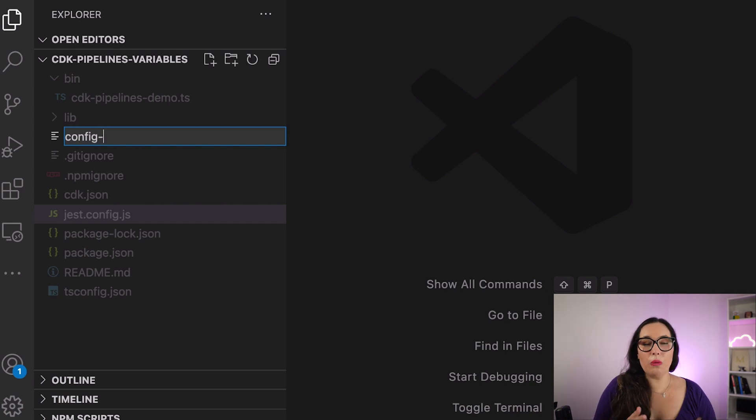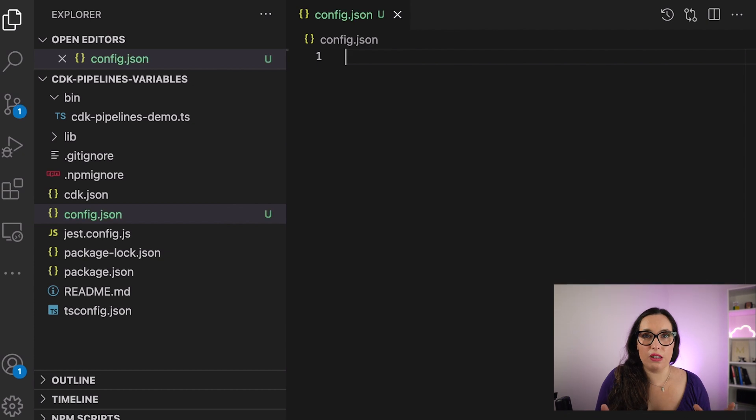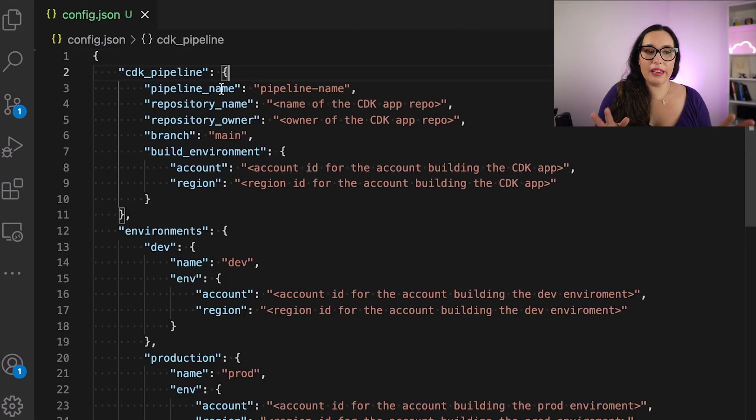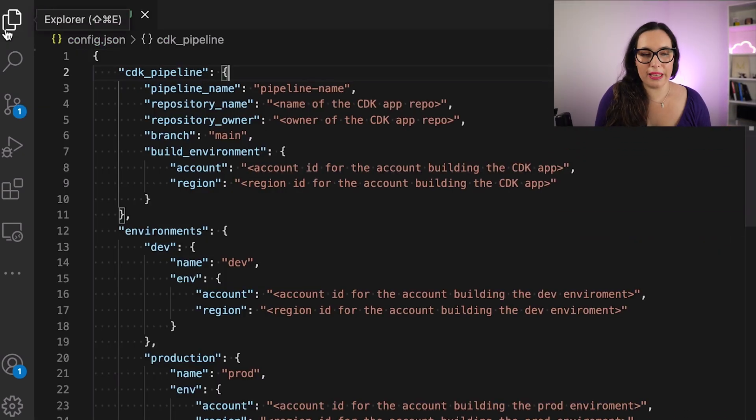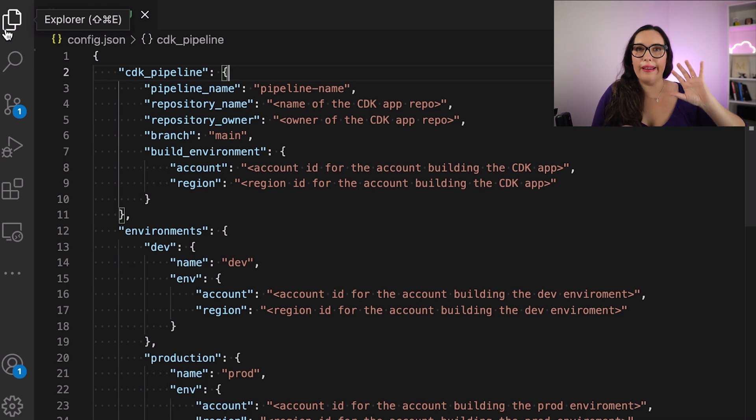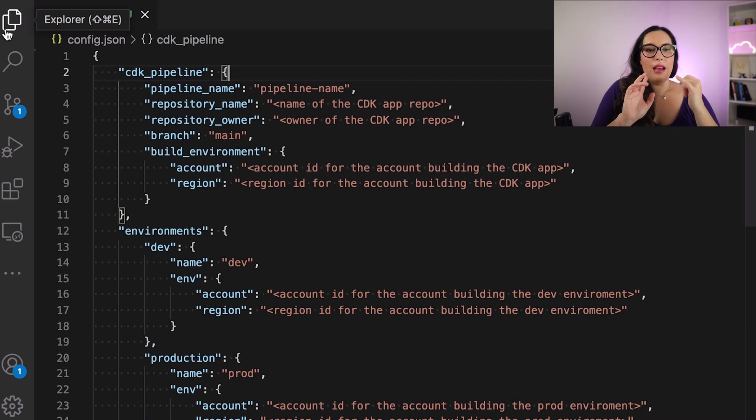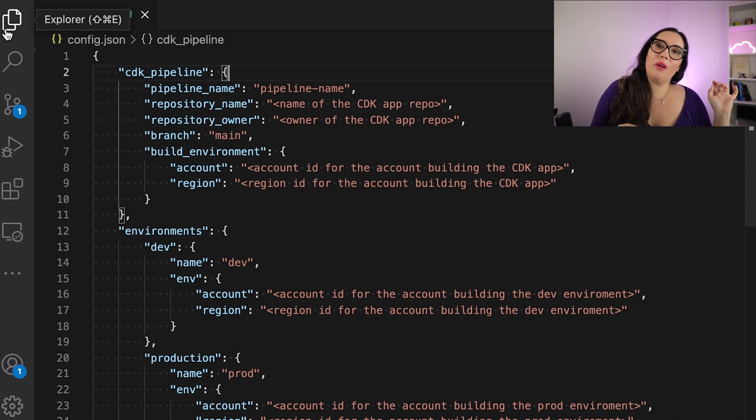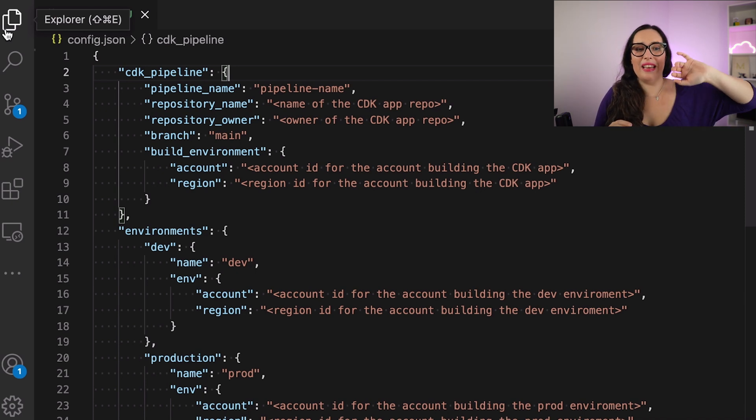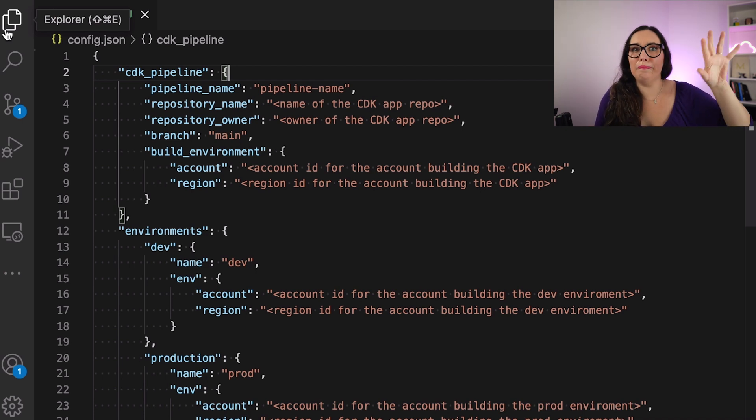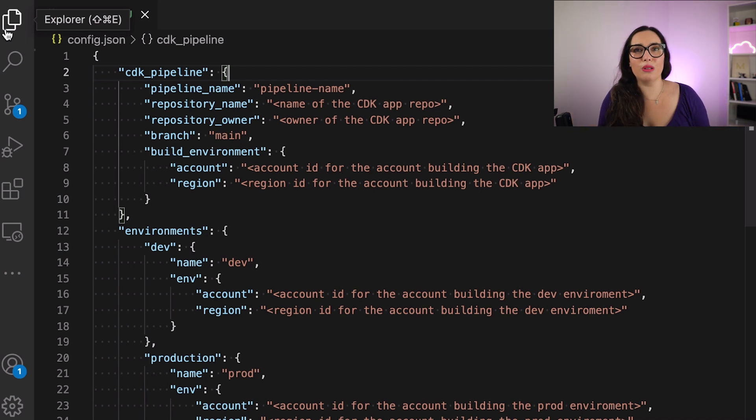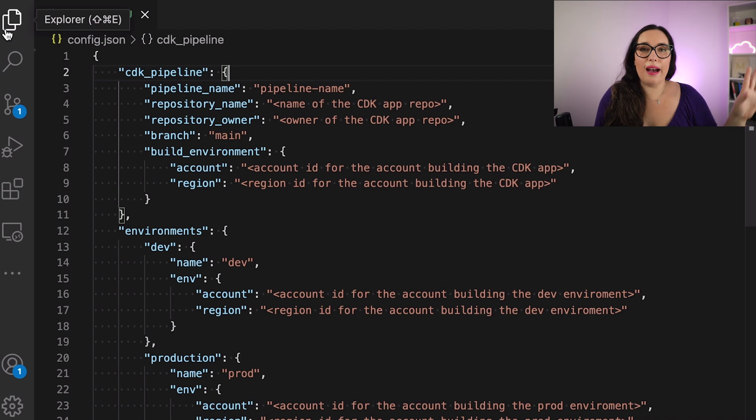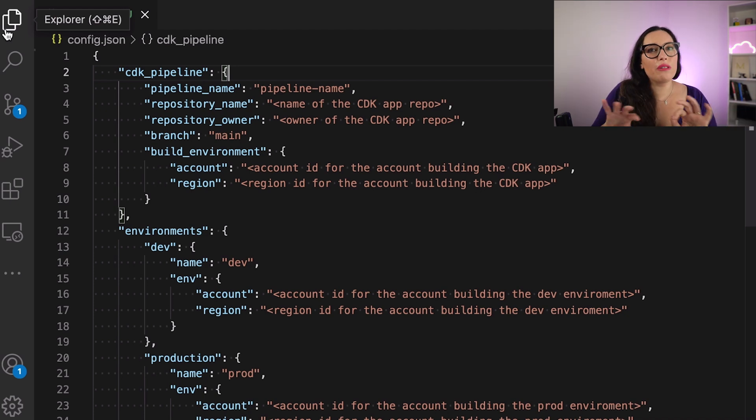So I will start by creating a config file, a config.json file, and in here I will throw all the configuration for my application. And this includes everything that is not a secret, like the name of my pipeline, the name of the repository where the CDK is, the owner, the branch, build environment information, which account hosts this, the different environment information, everything else that we need.